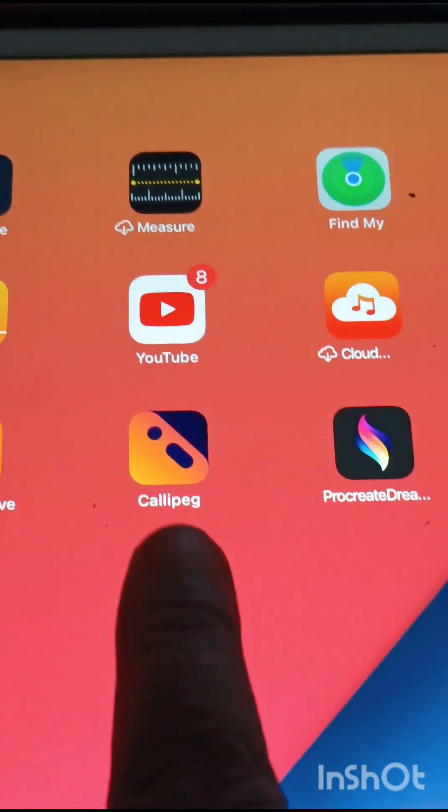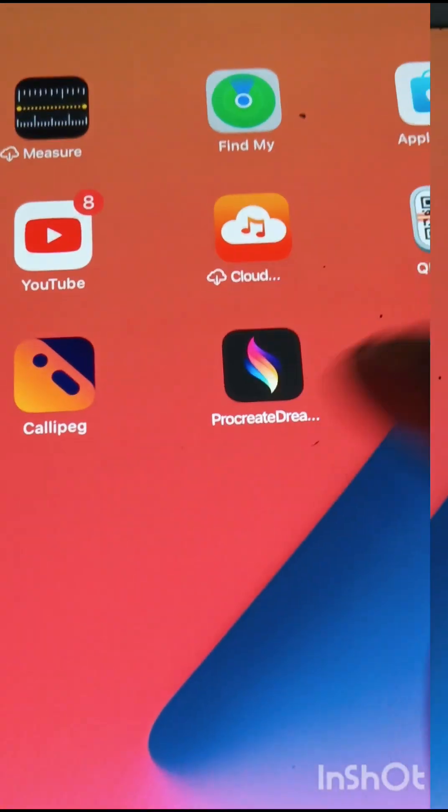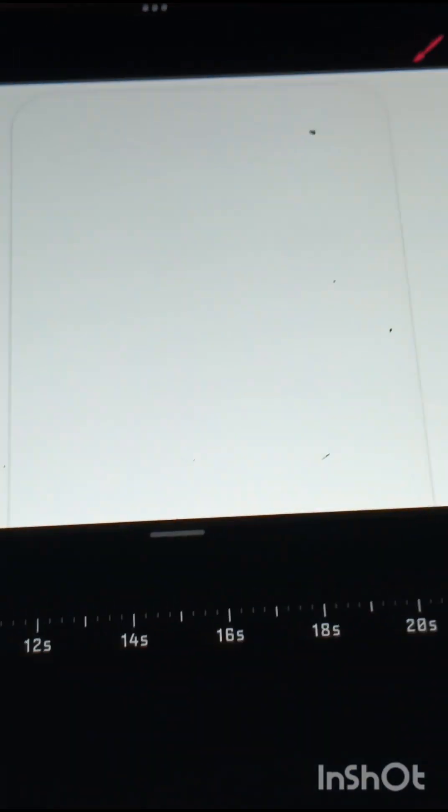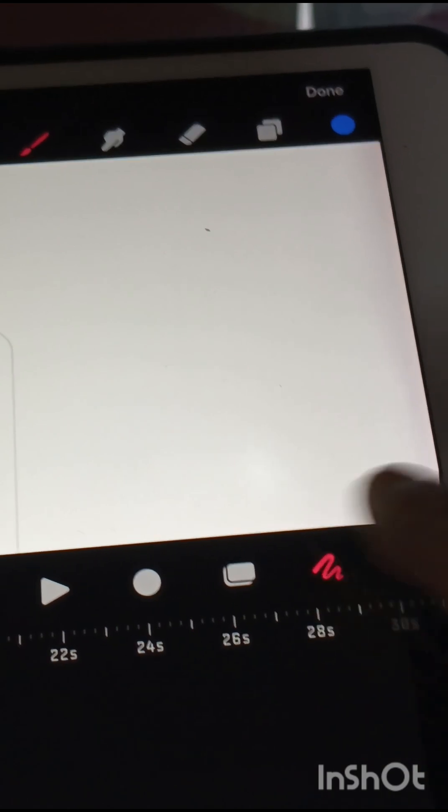Procreate Dreams or CalliPic? Which one is a better 2D animation iOS software? I'm going to try Procreate Dreams because I'm getting a lot of requests on it.